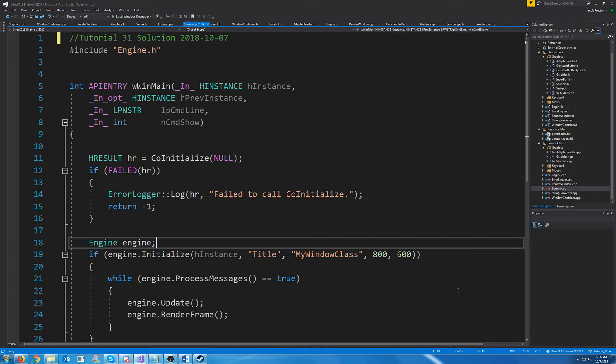Hello, and welcome to DirectX 11 tutorial 31. In this tutorial, we're going to look at implementing our camera class.